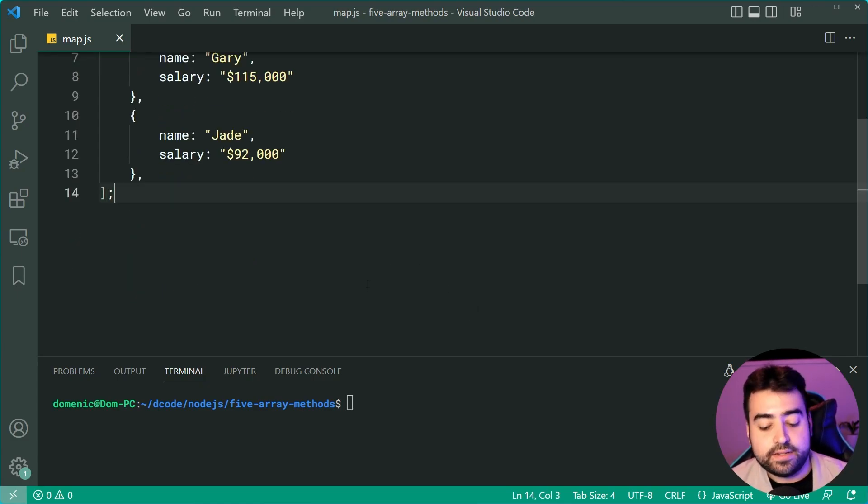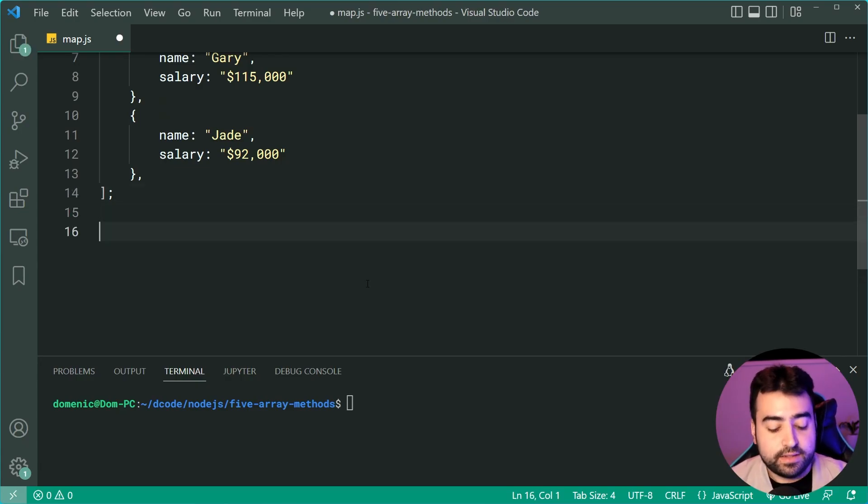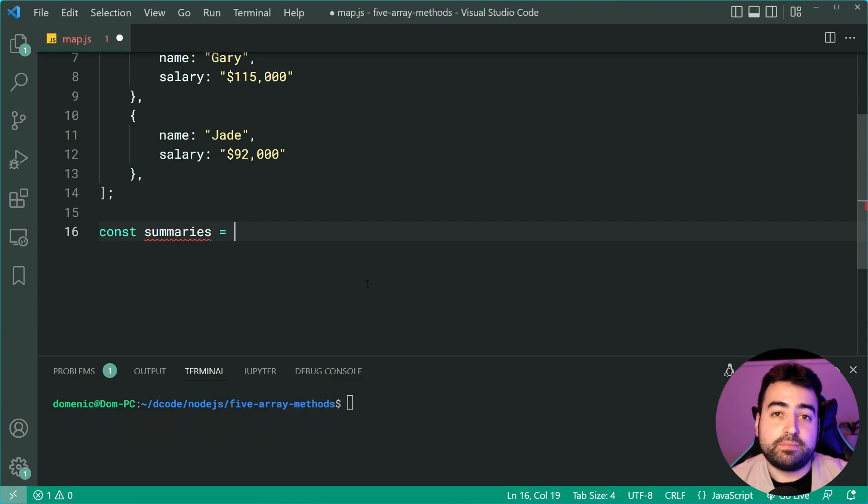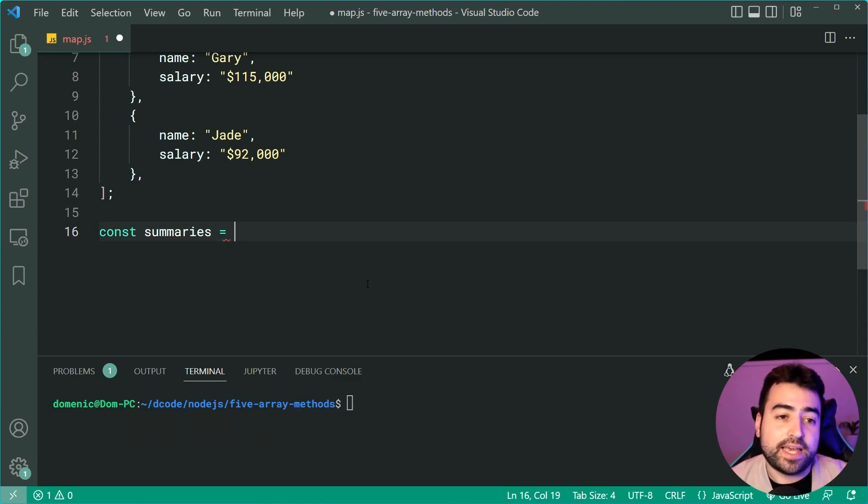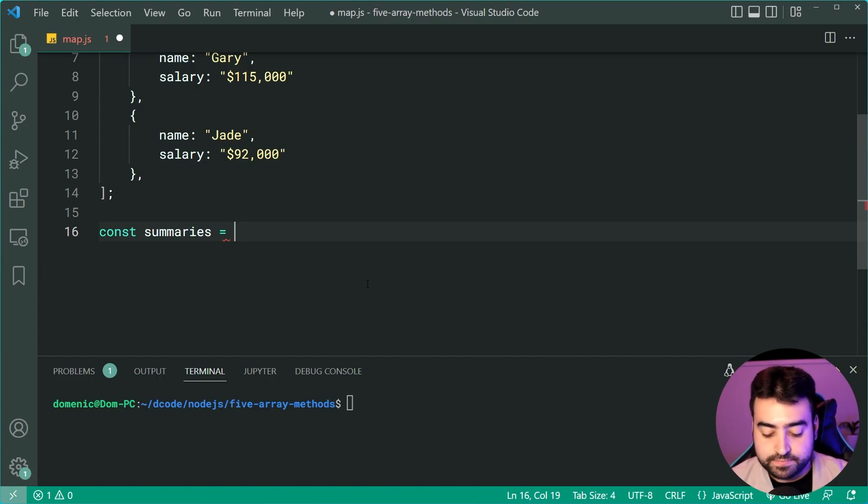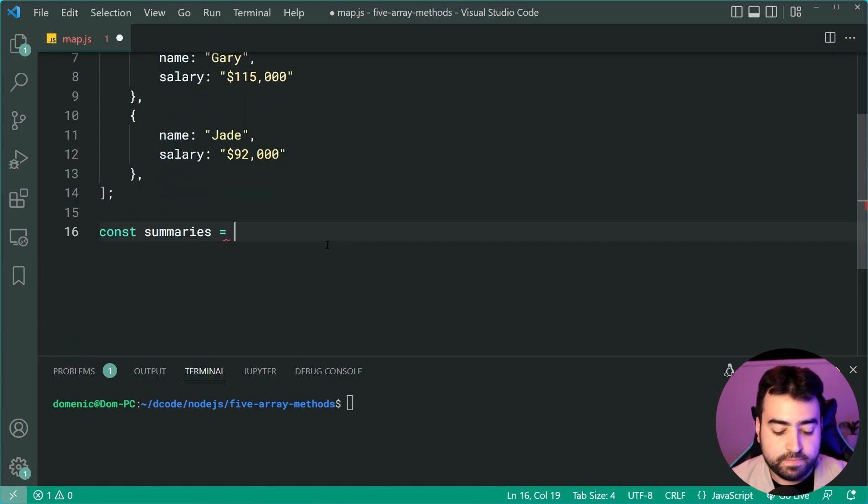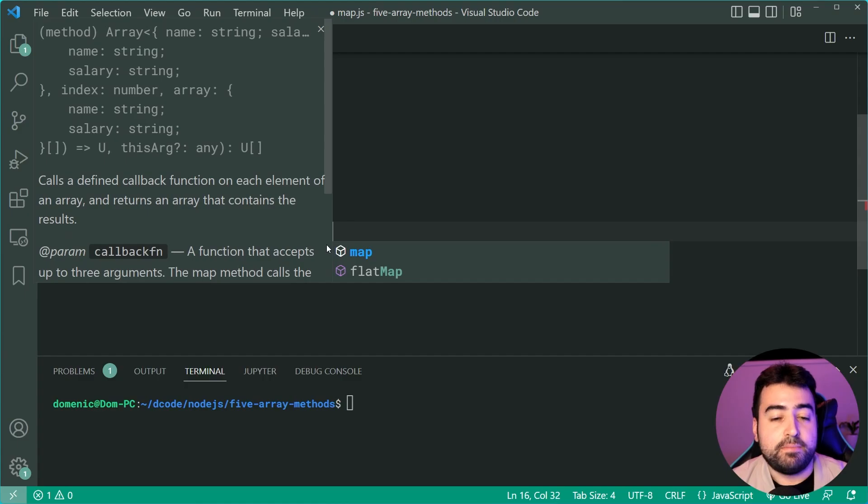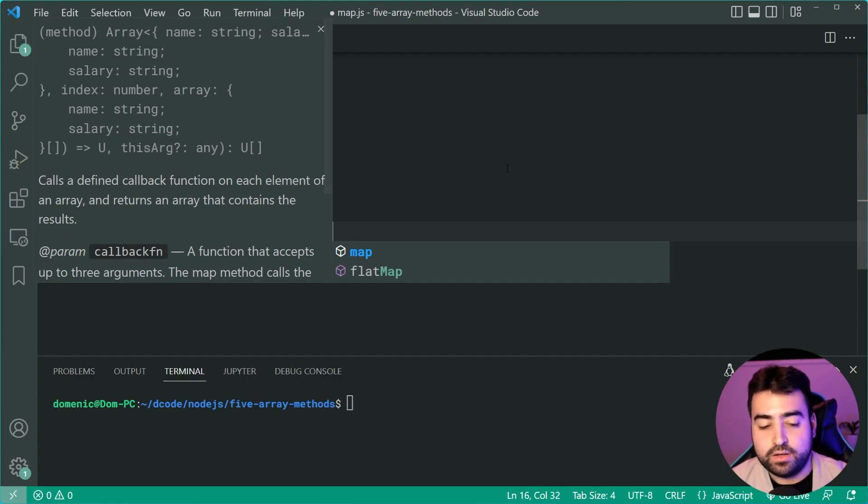We're transforming the items inside of it. Let's hop down here and I'll show you what I mean. Let's make a new constant called summaries. By summaries, I just mean a list of those strings containing the employee summary, what their name is, how much they earn. We can say employees.map.